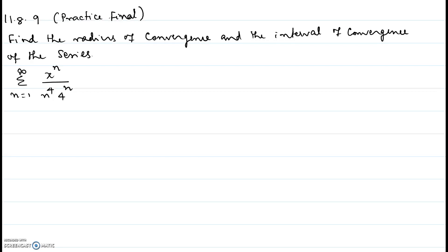In this video I will be showing you problem number 1189 from the practice final. Find the radius of convergence and the interval of convergence of the series: sigma n varying from 1 through infinity of x to the power n divided by n to the power 4 times 4 to the power n.